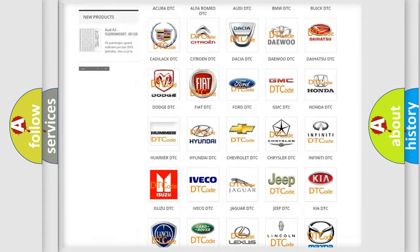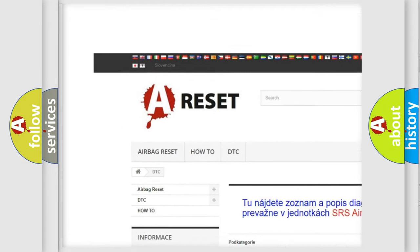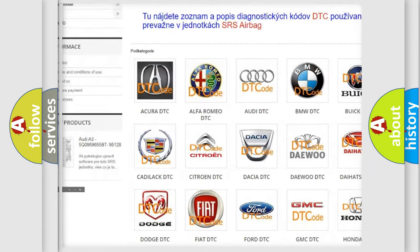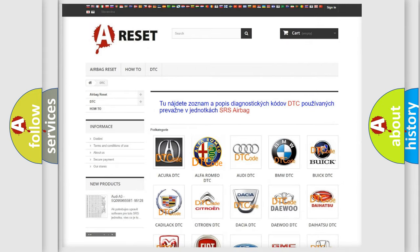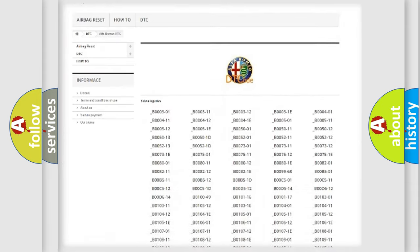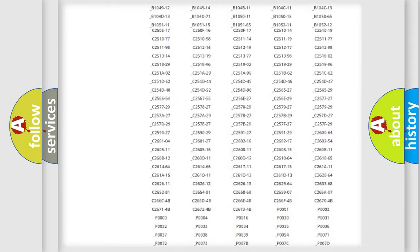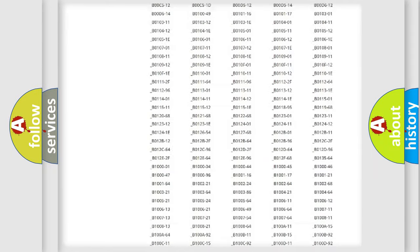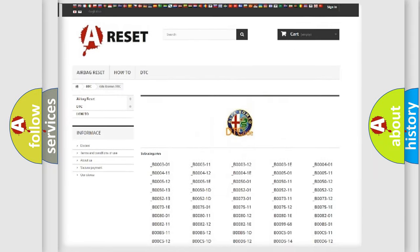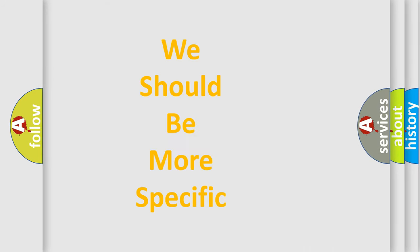Our website airbagreset.sk produces useful videos for you. You do not have to go through the OBD2 protocol anymore to know how to troubleshoot any car breakdown. You will find all the diagnostic codes that can be diagnosed in Alfa Romeo vehicles, and many other useful things.